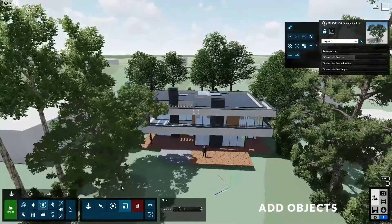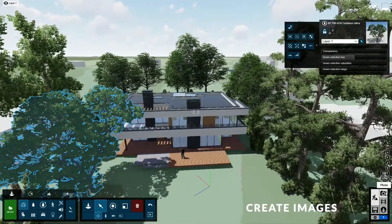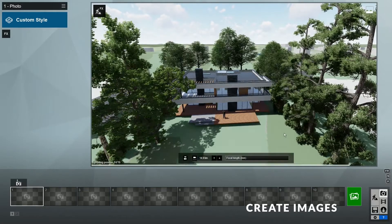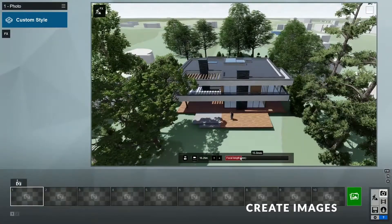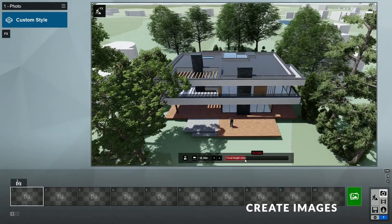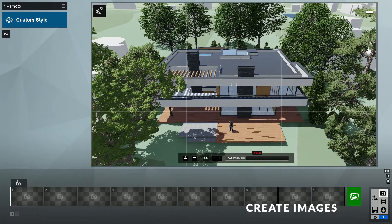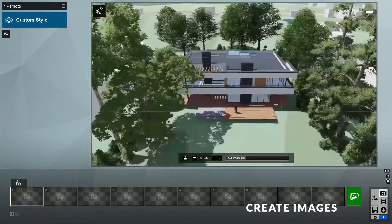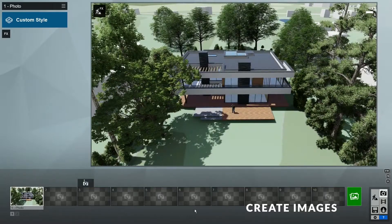Once we are happy with how our scene looks, let's start creating some images. To do that, click here to go to the photo mode. First, let's find a good position for our image. You can also change the focal length with this slider here. Alternatively, you can double click, backspace, and type in a specific number. Once you've found a good position, you can save it by clicking on the store camera button.